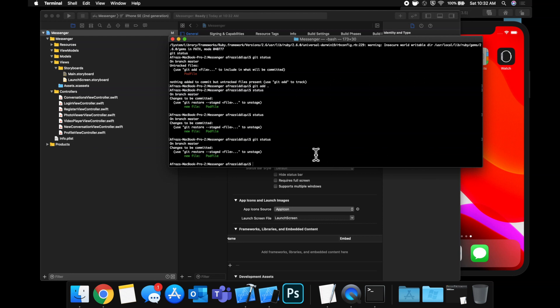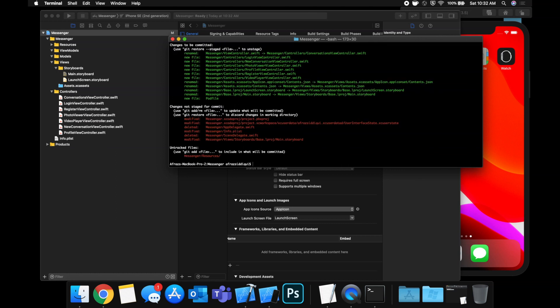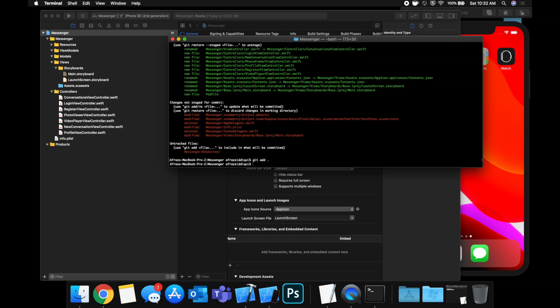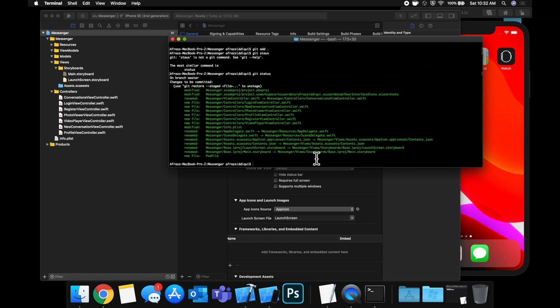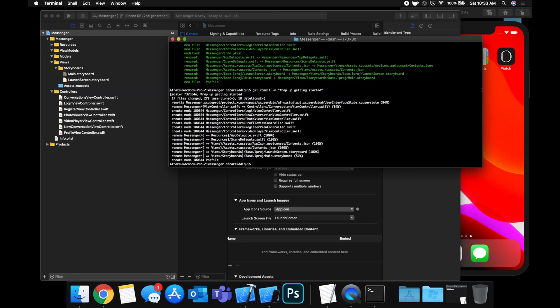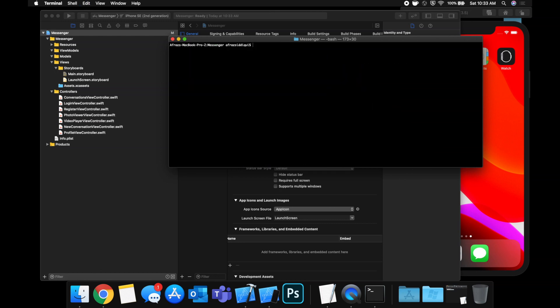And before we close out this video, if we do a git status, you'll see that we have things in here that are not committed yet. So we want to do a git add. Do a git status again. And now you'll see that there are a bunch more things in here. So these are all of the things that were modified and the new files we added as we were editing in our source code. So we're going to do git commit. And we're going to say wrap up getting started. And it commits all of it. We can clear the text in here with a command K. And let's do a git status and you see nothing is left to be committed.